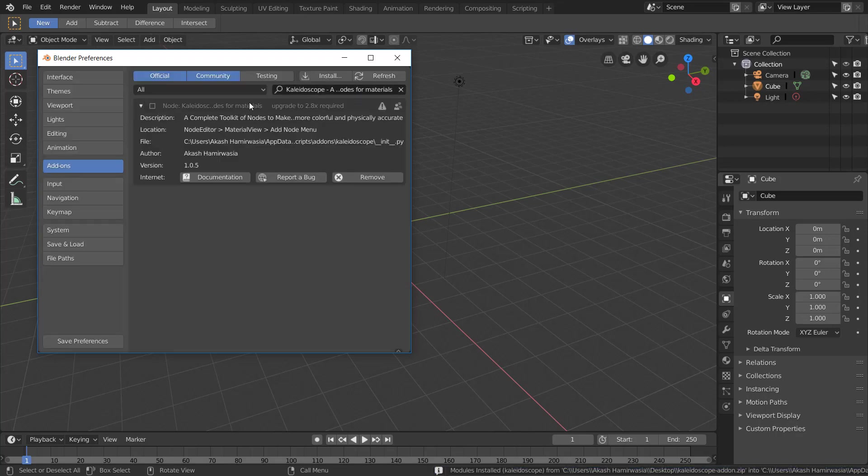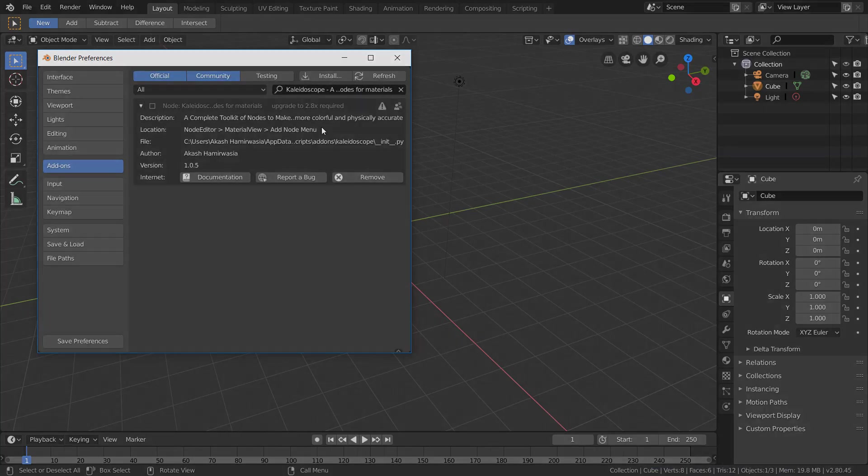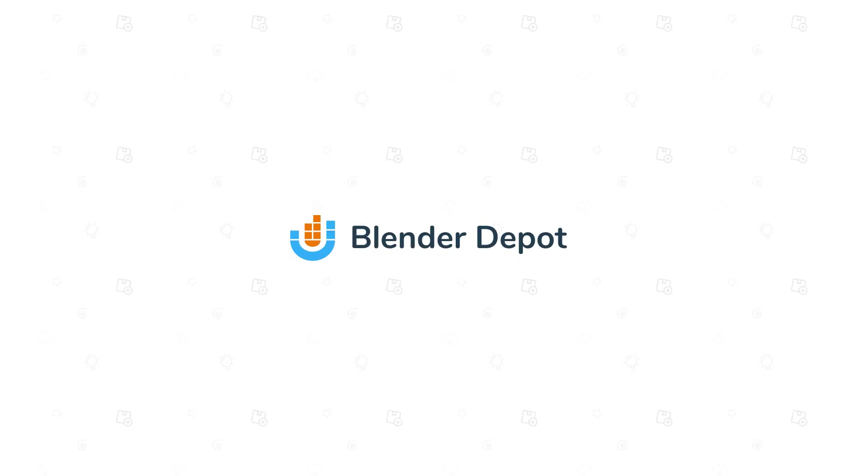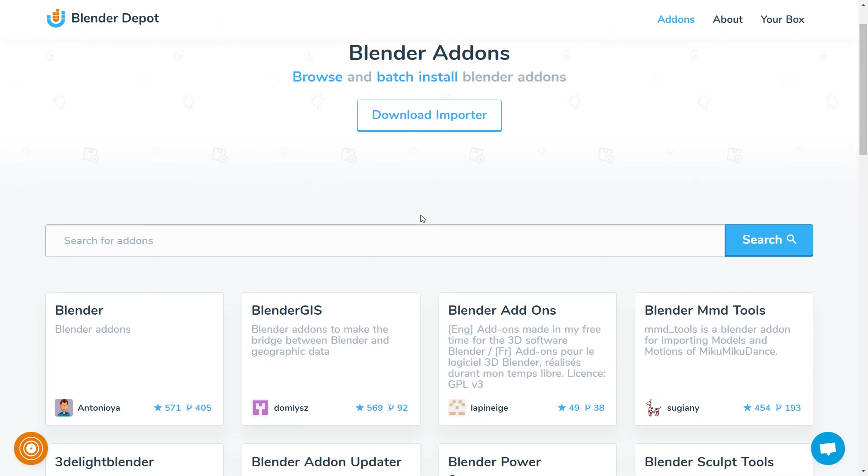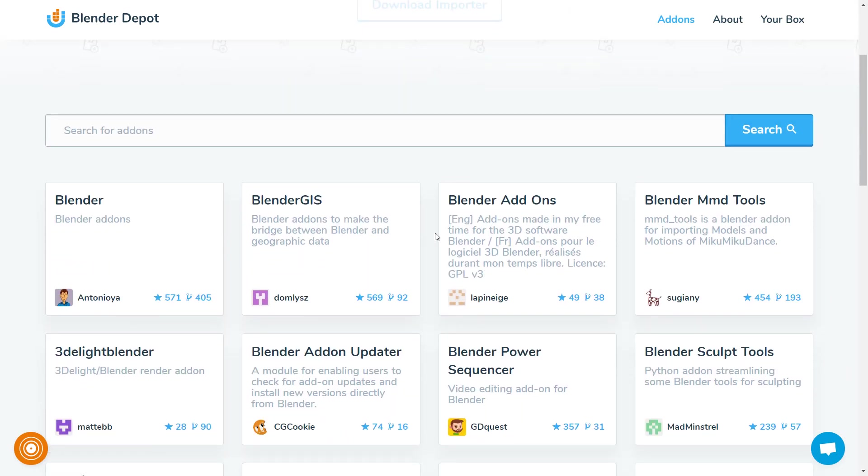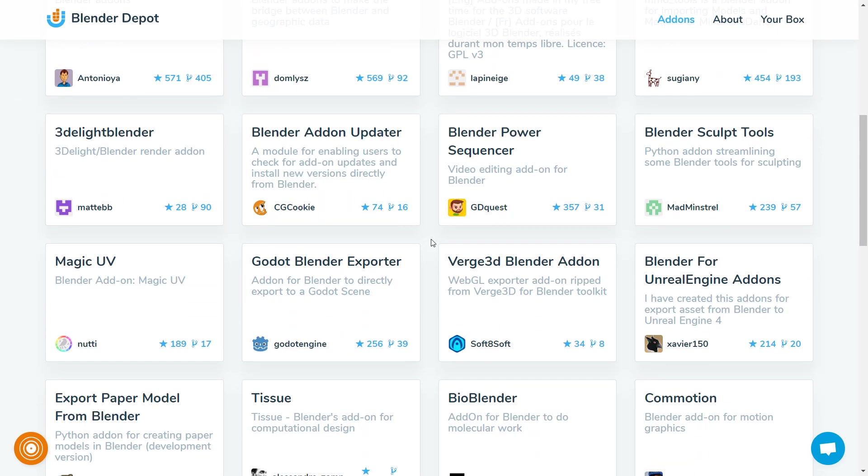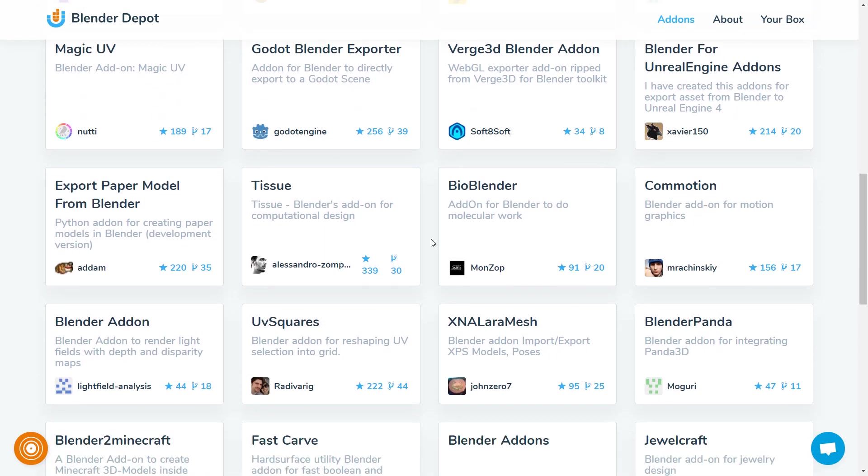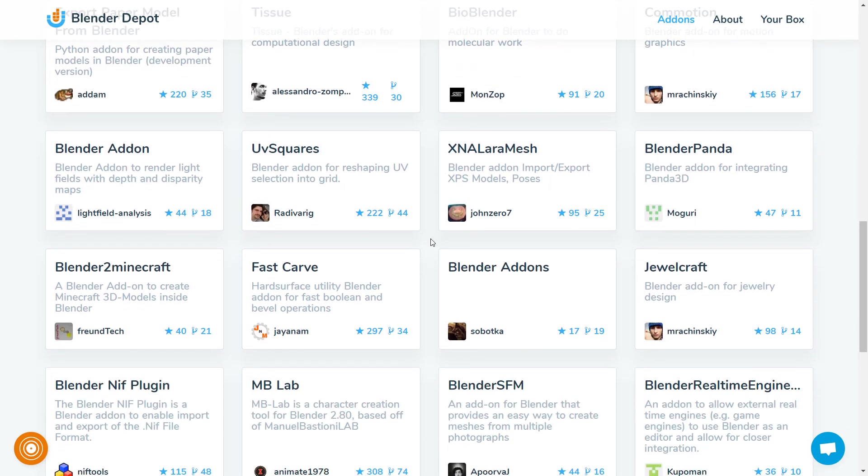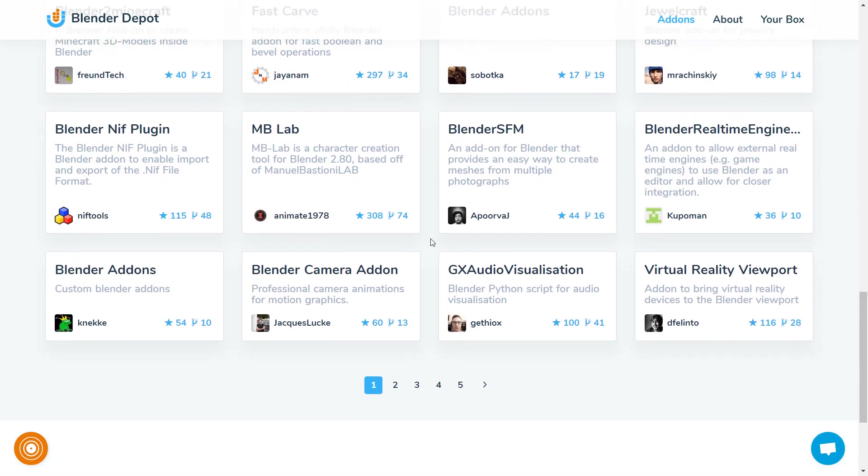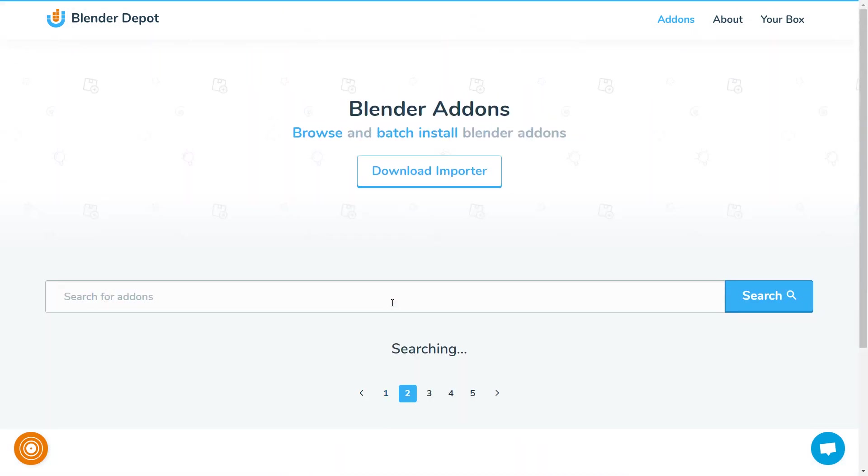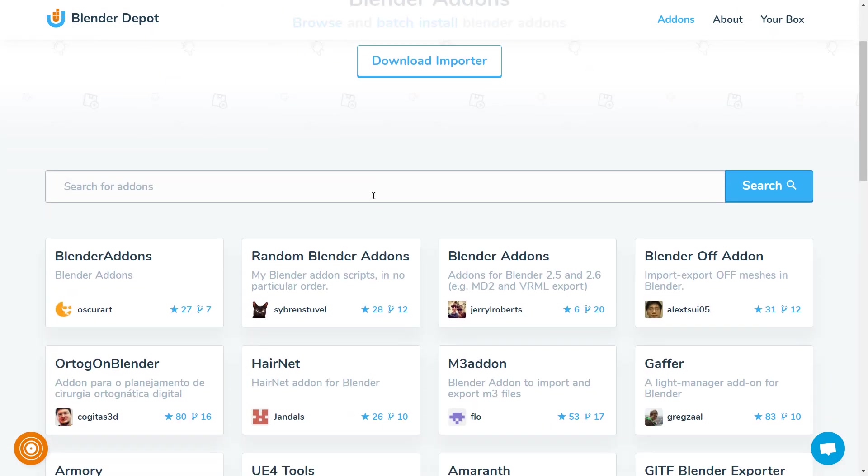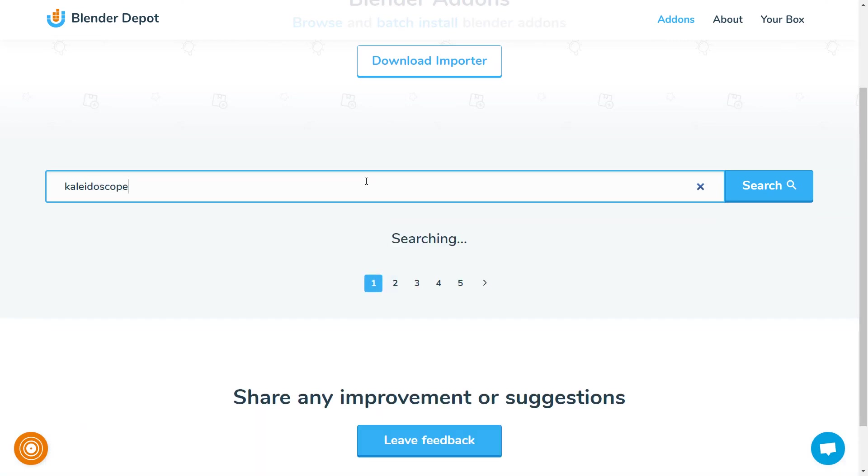To solve this problem, I've started a new platform called Blender Depot. Blender Depot is a warehouse that not only allows you to browse and search for add-ons, but also lets you batch install them directly inside Blender. The goal is to make Blender resources more accessible and easy to install for every artist.